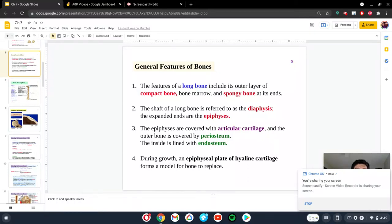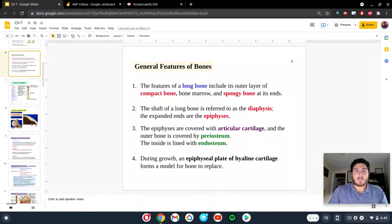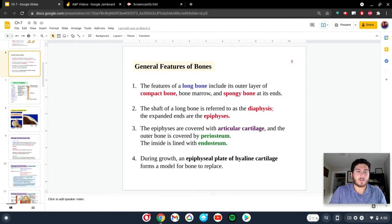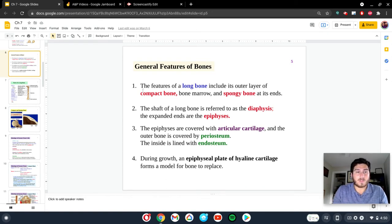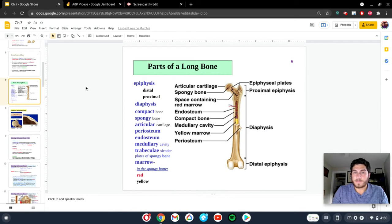Hey everybody. These next couple of slides are going to be discussing the general features of bones, most specifically those of long bones. So everything we're going to talk about here for the first couple of slides is going to be mostly centered around long bones. I'm going to go in between these two slides because this slide here is explaining all of what you can see in the next slide. Here are some of the terms that you should become familiar with as we move on in this unit.